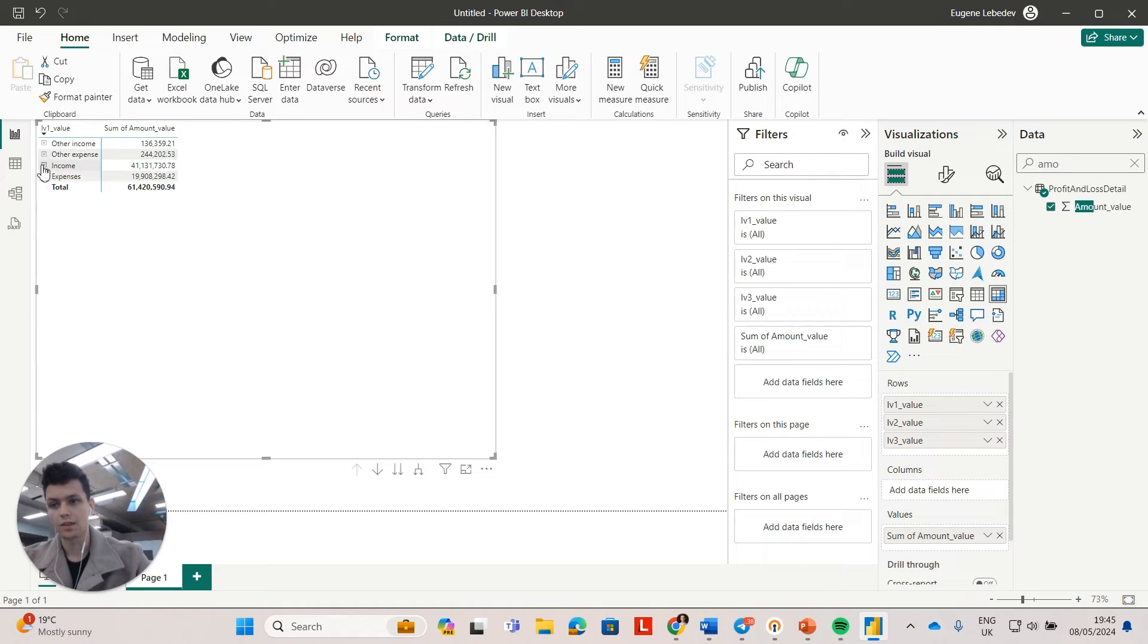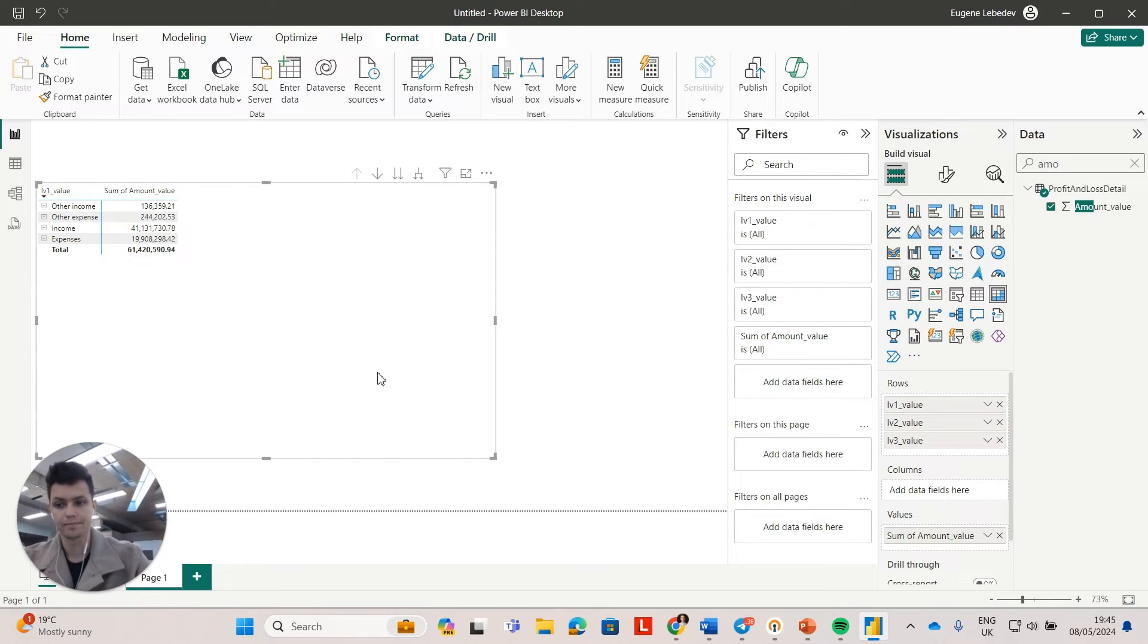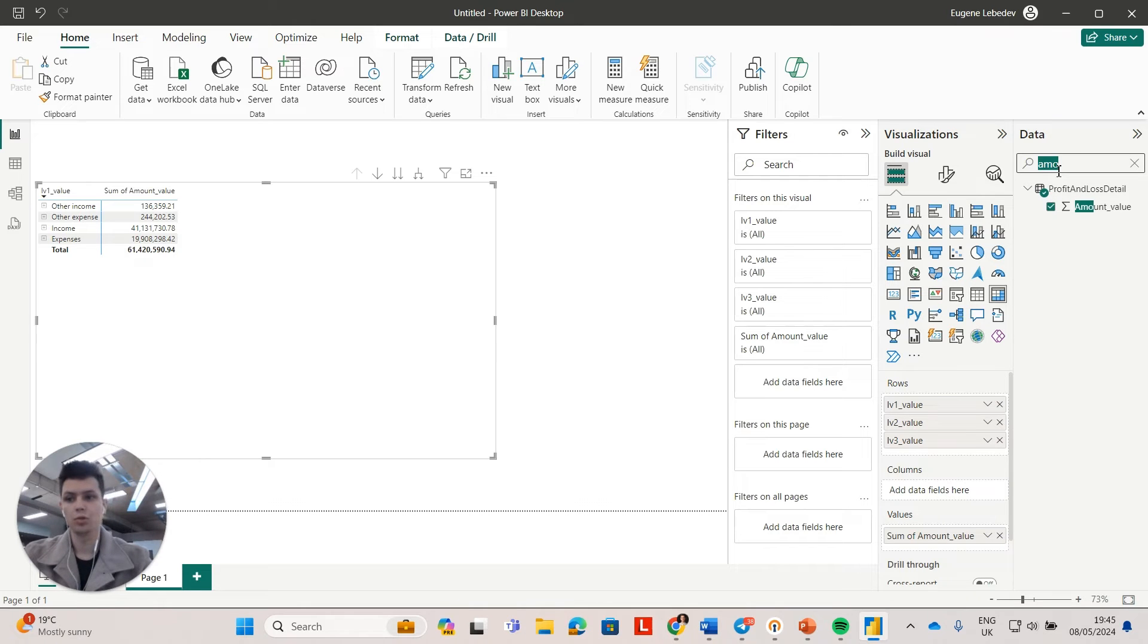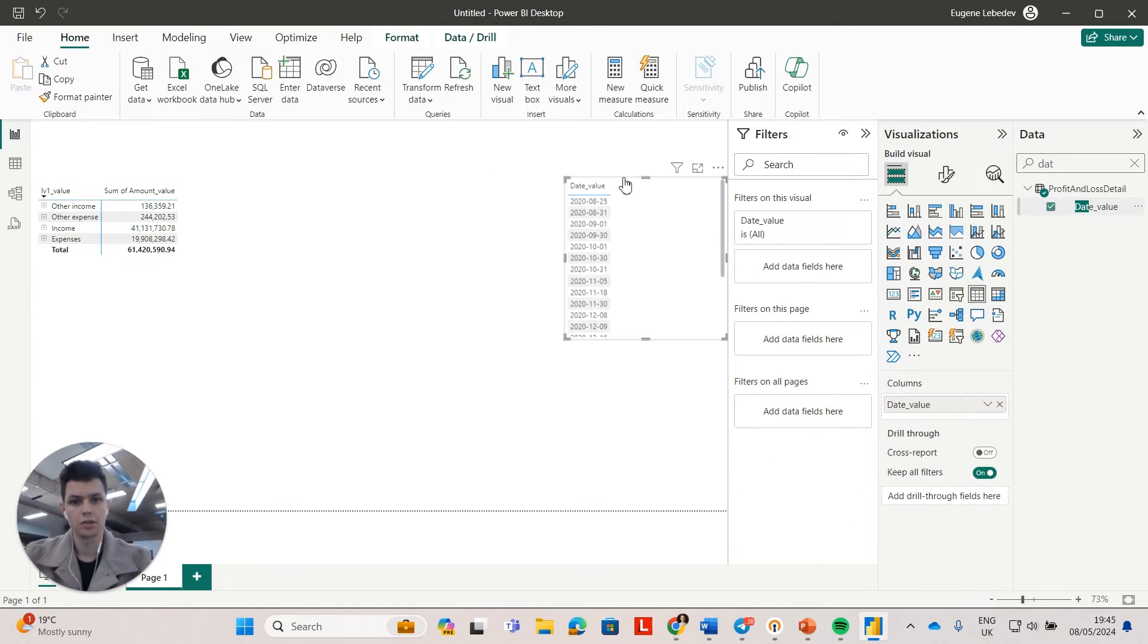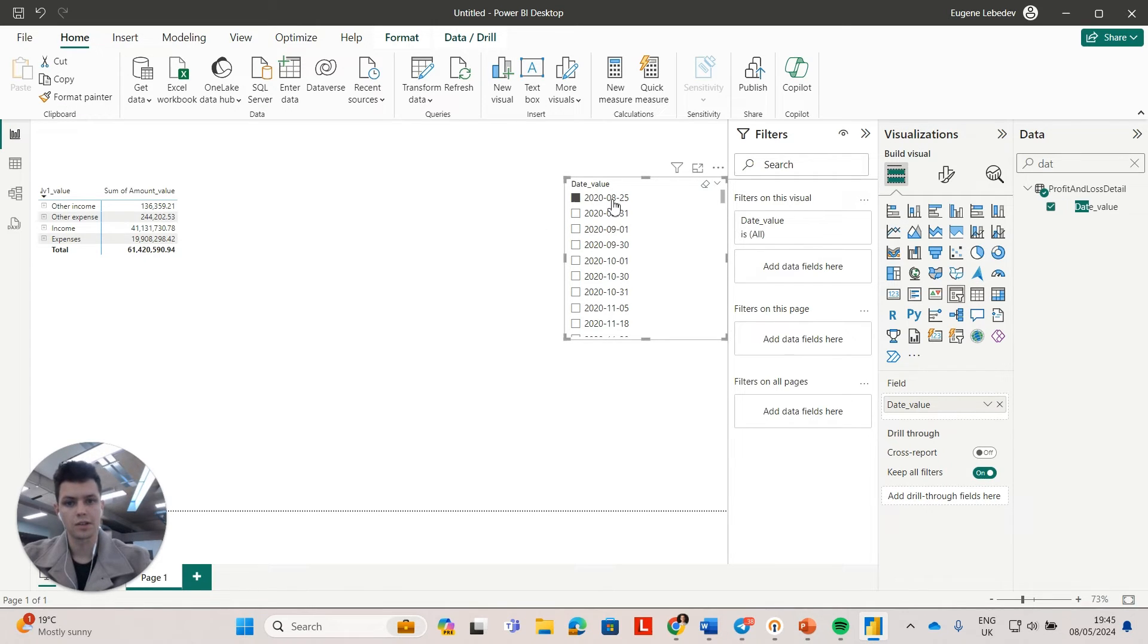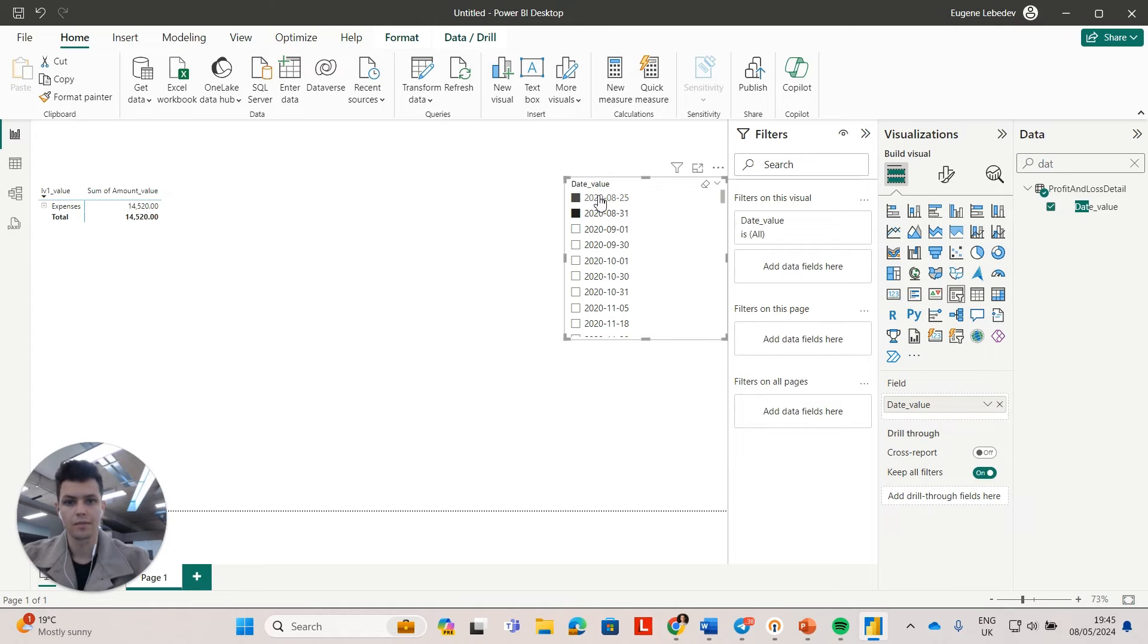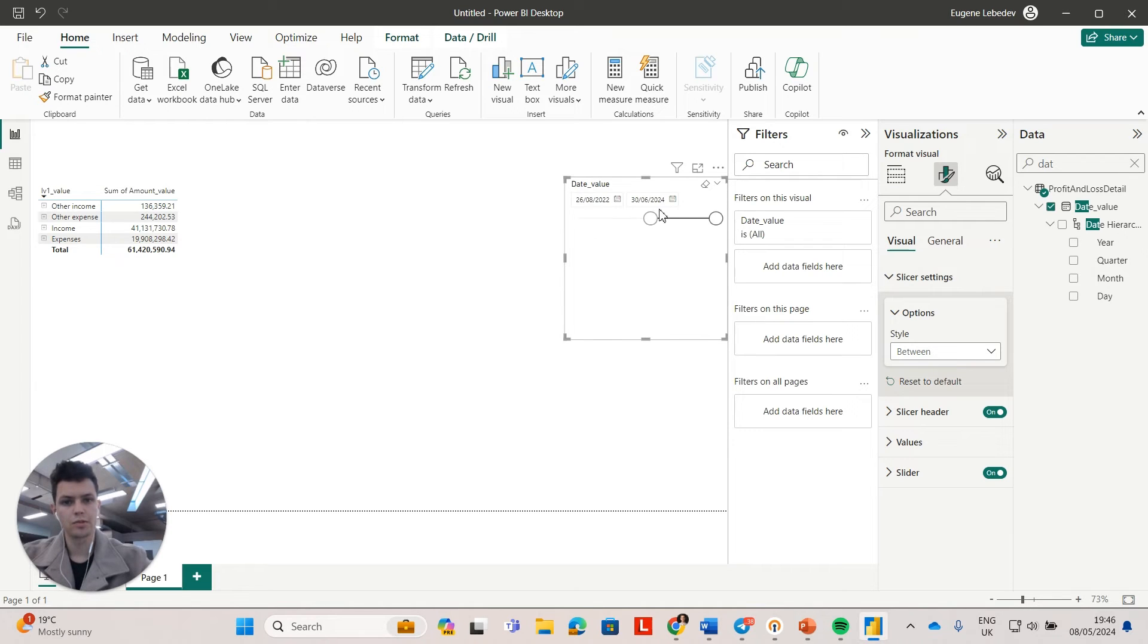And this kind of mimics the profit and loss inside of my QuickBooks. Now, if I want to filter this, I can go and search for date value. I'm going to pull it on the canvas and just change it to dates. And if I want to see transactions for just one particular date, I can do that.